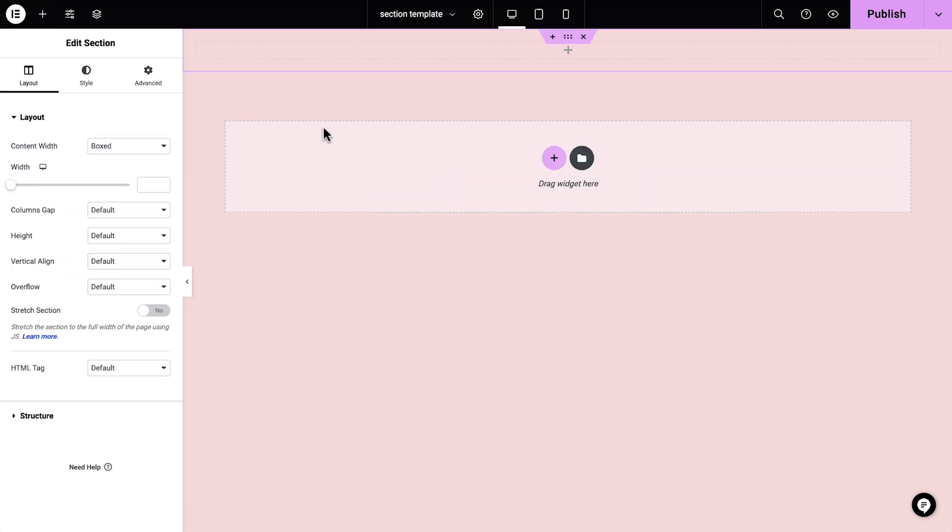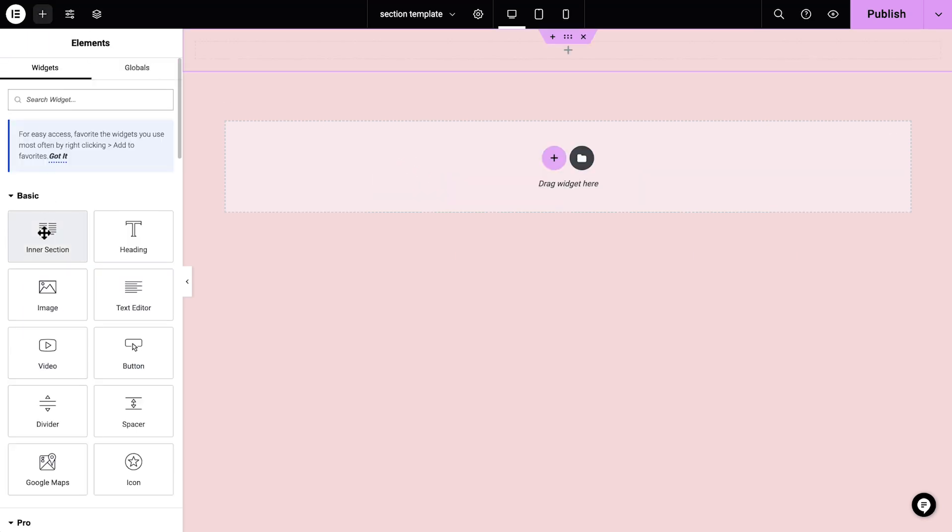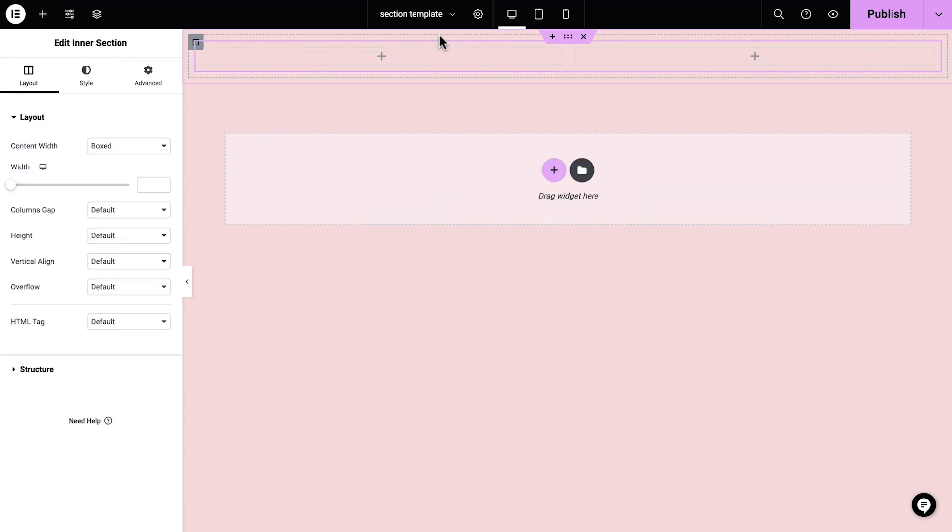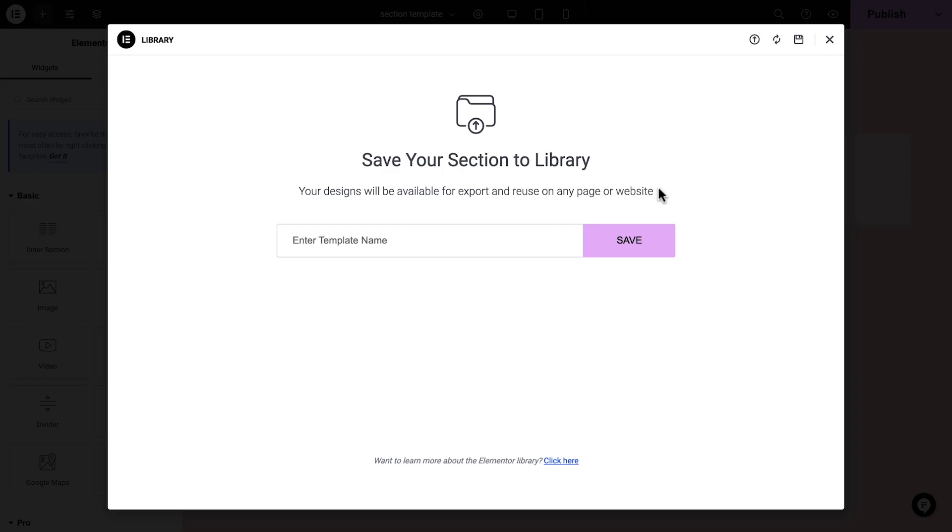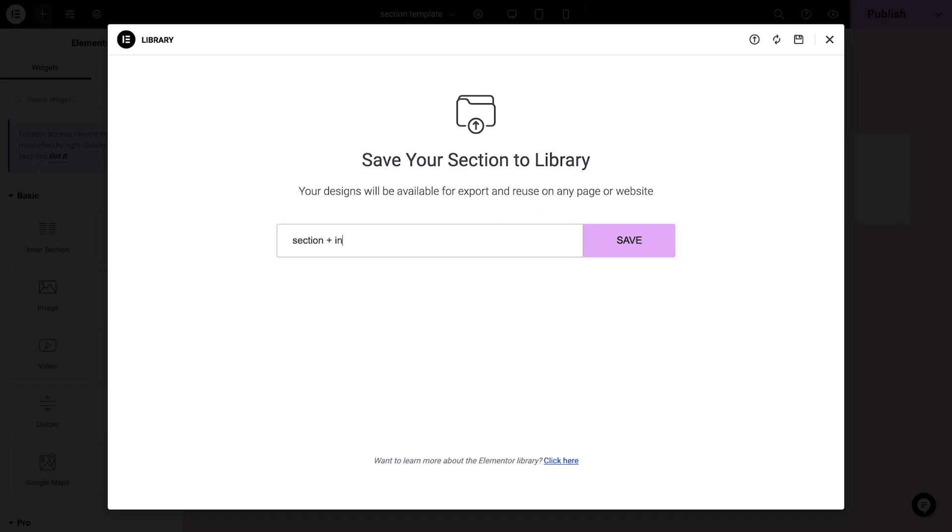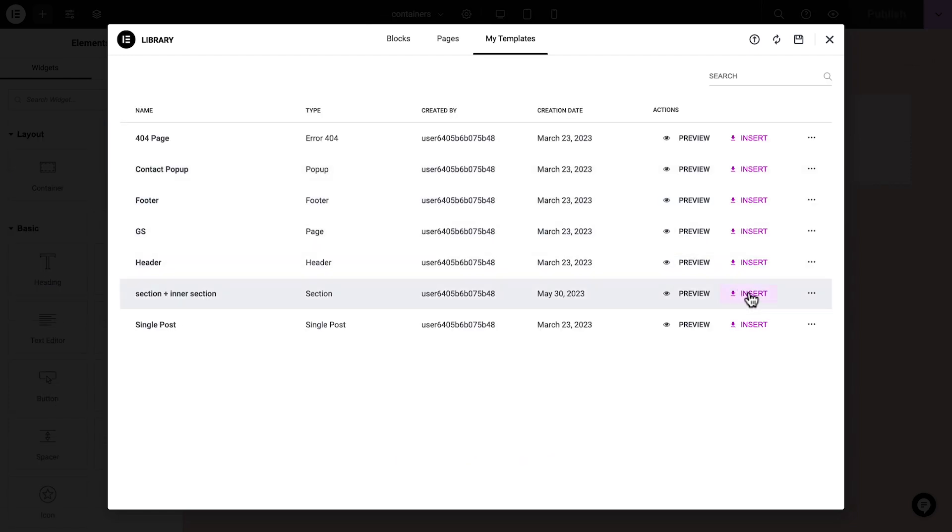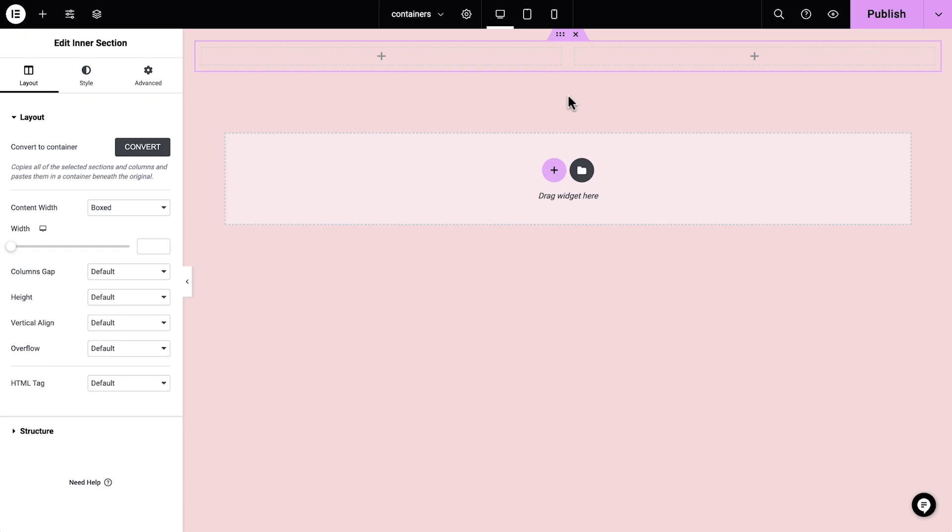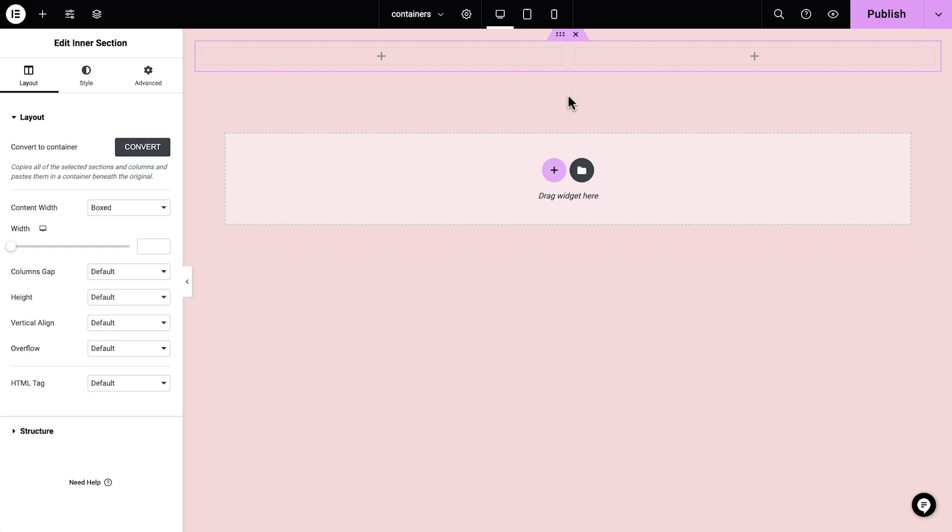Before activating containers, save an empty section with an inner section inside as a template. Then you can insert your section template wherever you'd prefer to use a section.